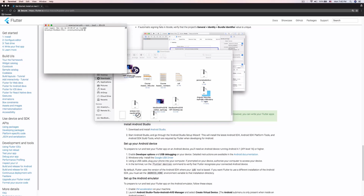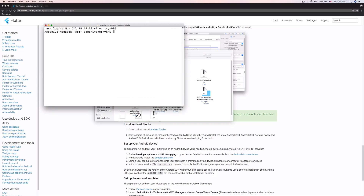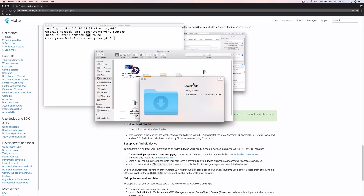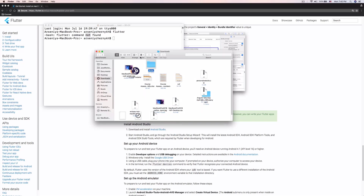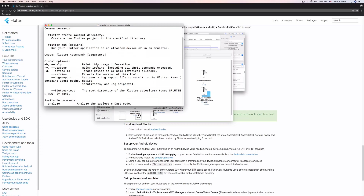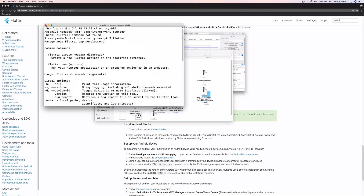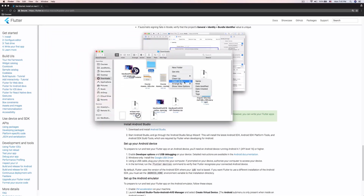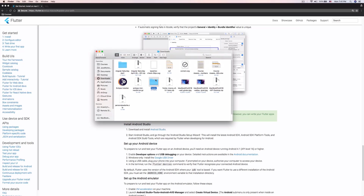If we open a new terminal and type 'flutter', we get 'command not found' — because the folder is no longer inside the Downloads folder. If we put it back and type 'flutter', it's back and everything is working. So make sure you keep your PATH correct and remember where you have the Flutter folder.